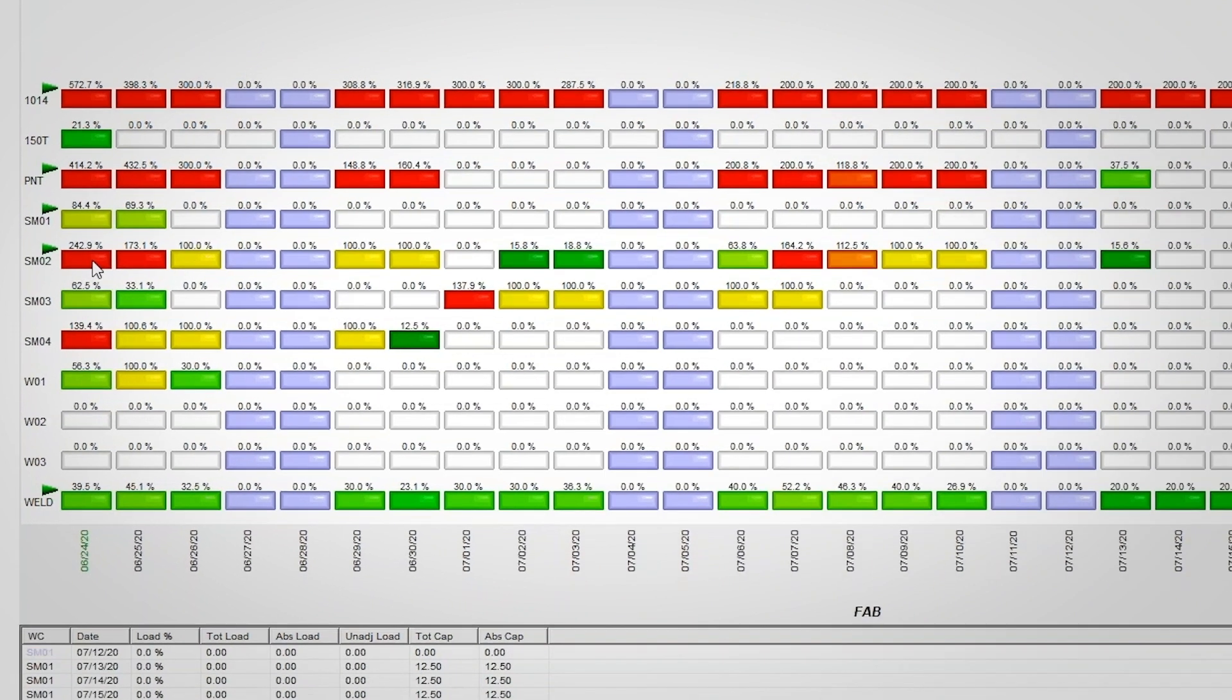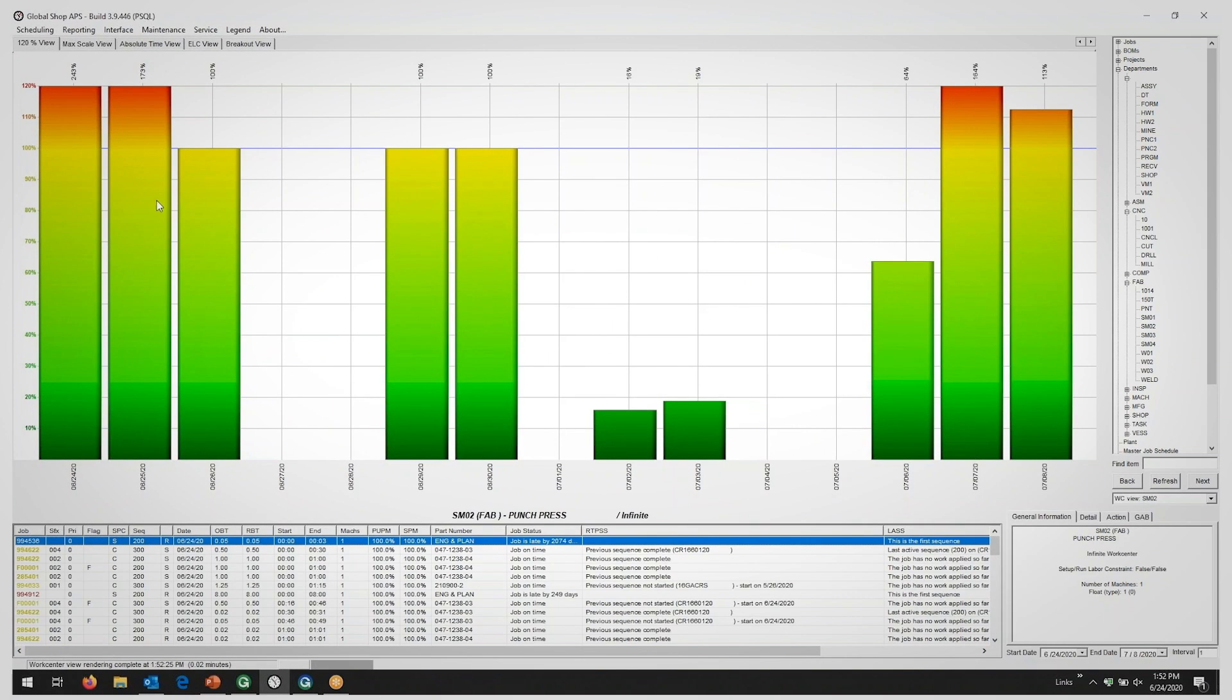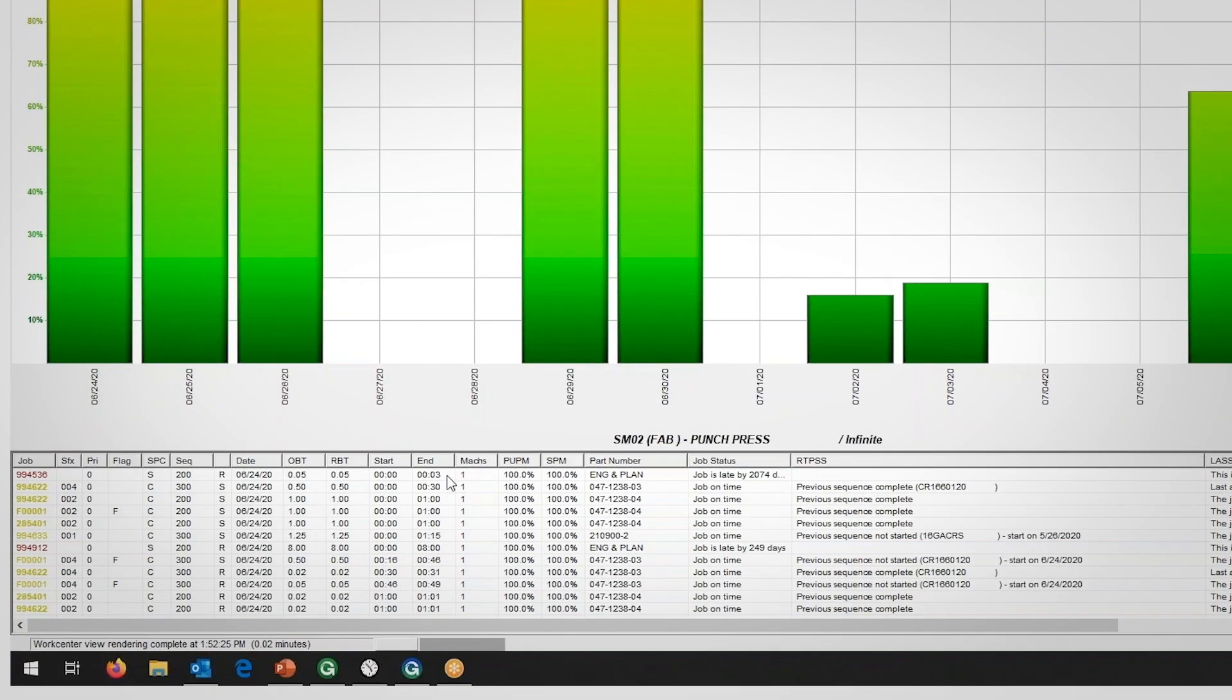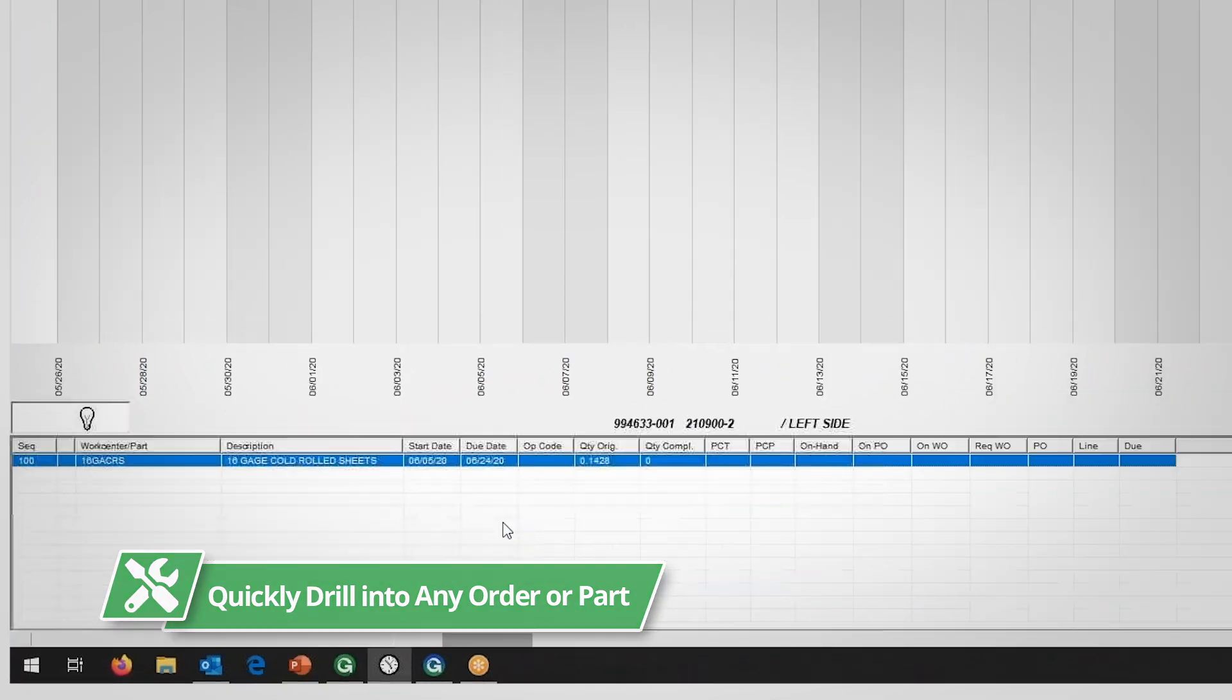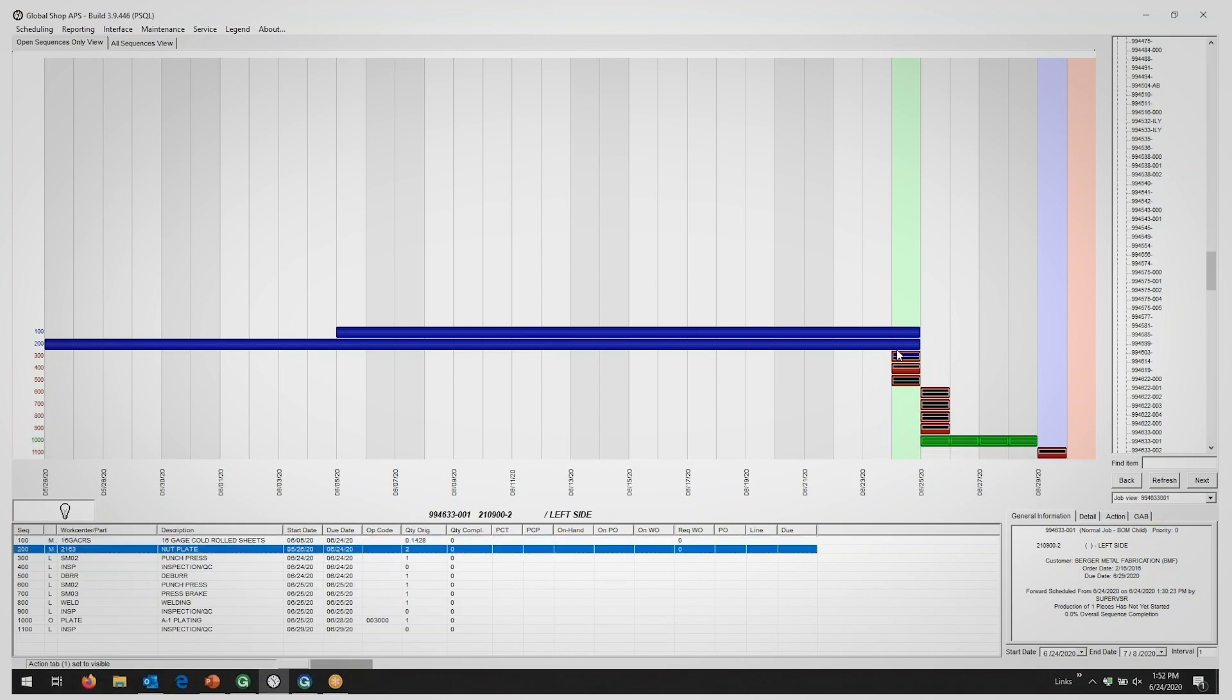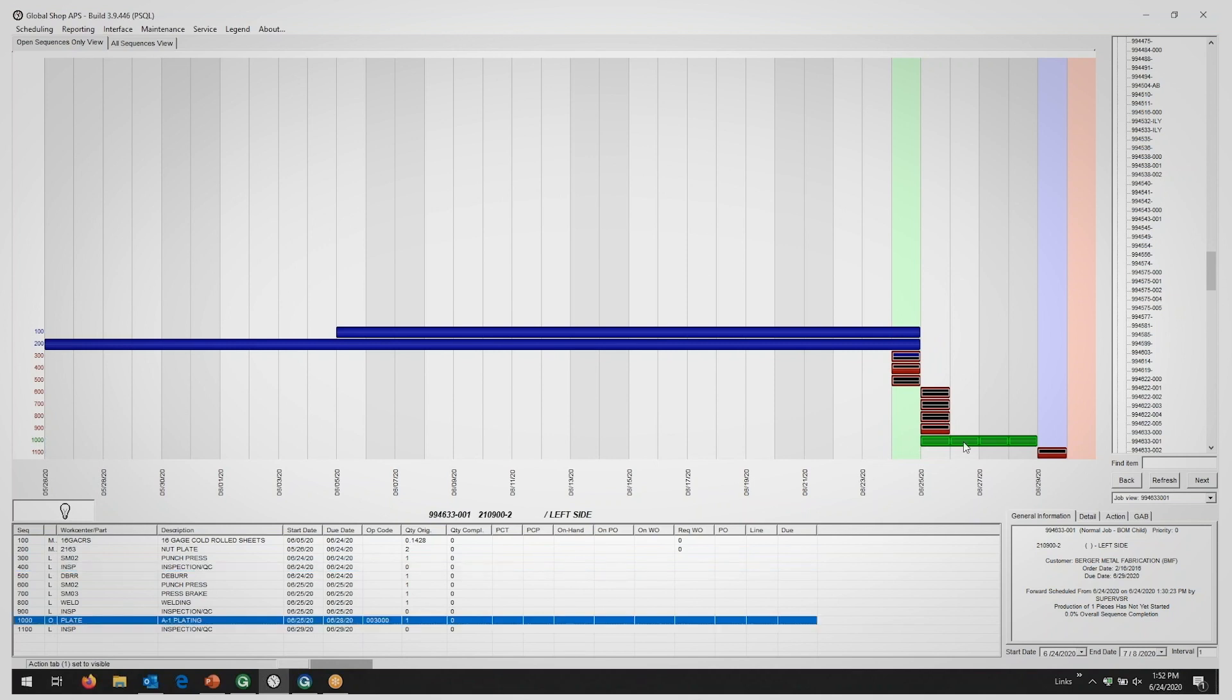You can quickly drill into any work center for review, and into any order or part making up the load at that resource. You can review the open and closed operations for the order or job right from here.